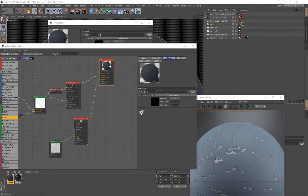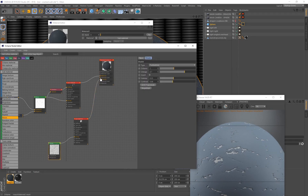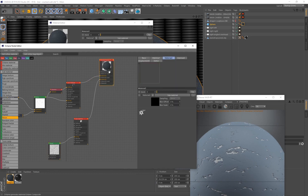Going back to the Octane Composite, selecting Material 2 reveals a mask slider. You can drive the blend between two materials using a generator — for example, connecting a noise pattern to the Material 2 mask would use the noise pattern to create a mask blending the two materials. In this case, I'll just use the slider directly.